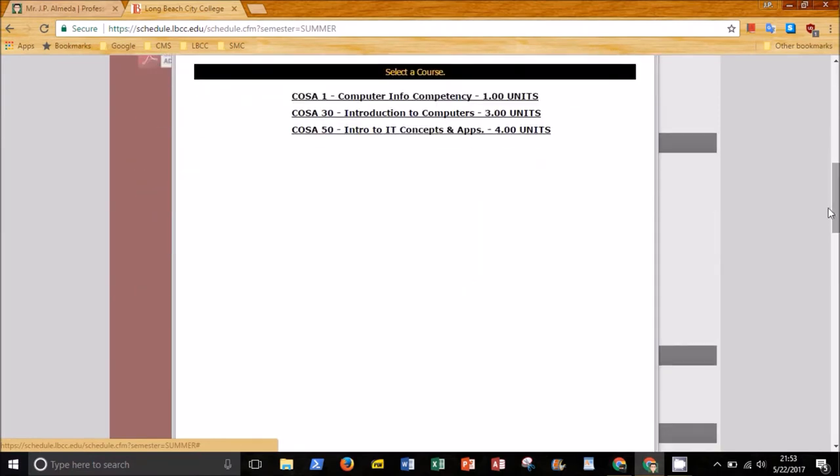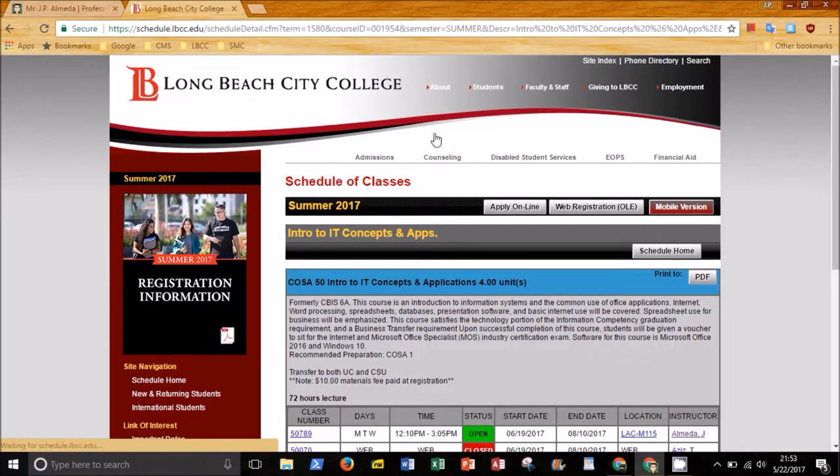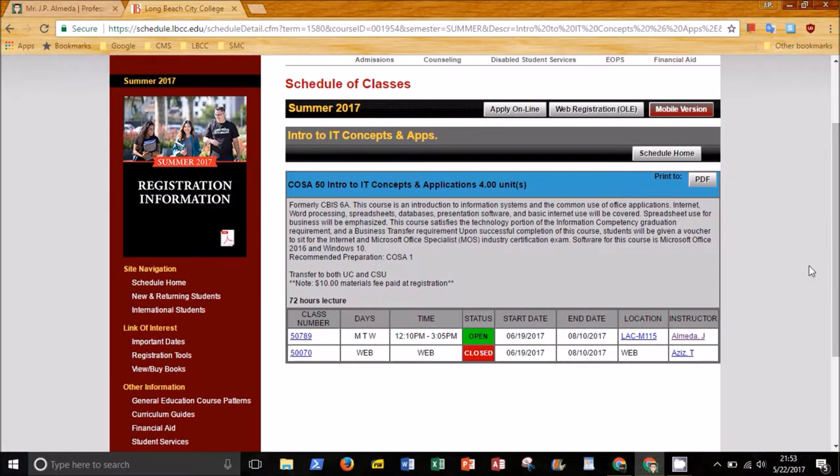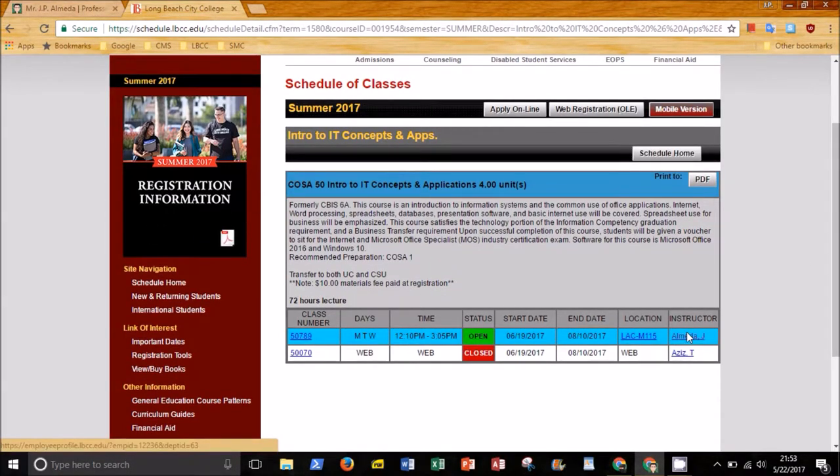Choose the class you are interested in. To find a section I am teaching, look for Almeida J. In this example, we are looking at COSA 50.